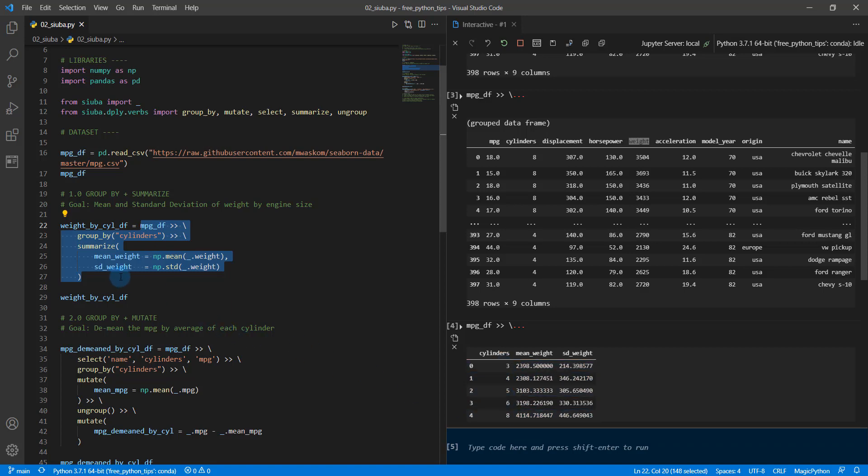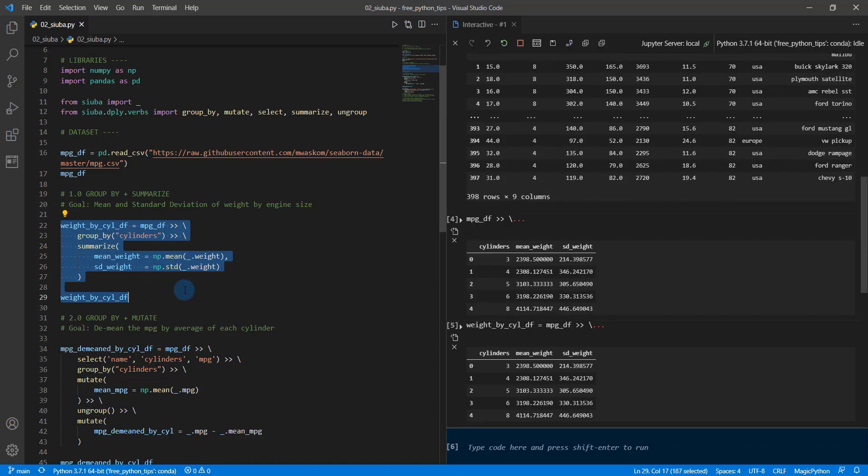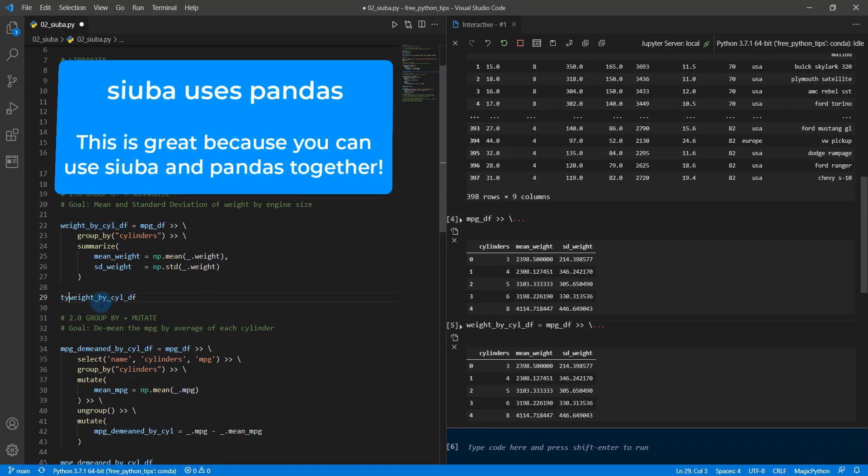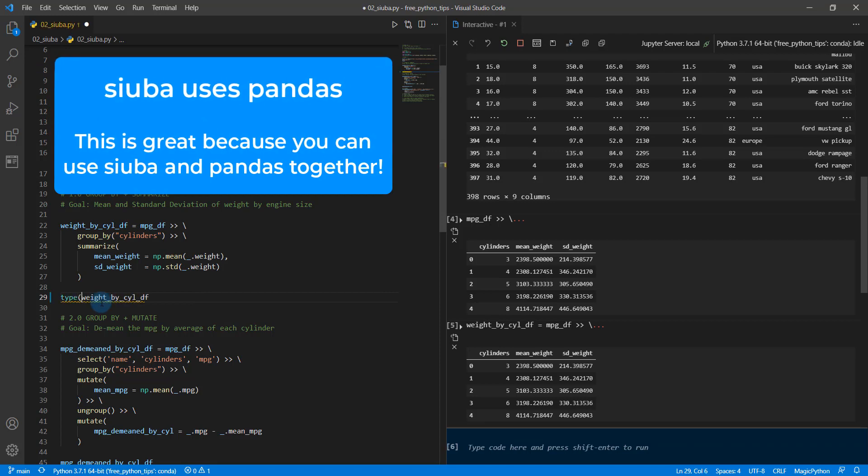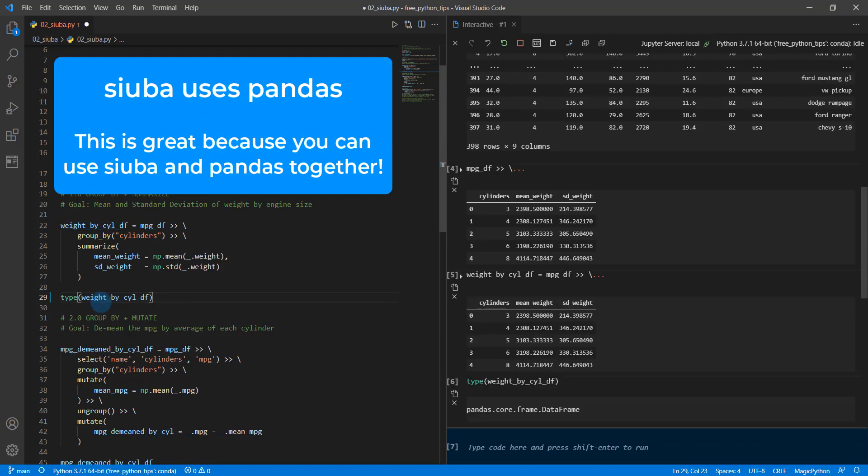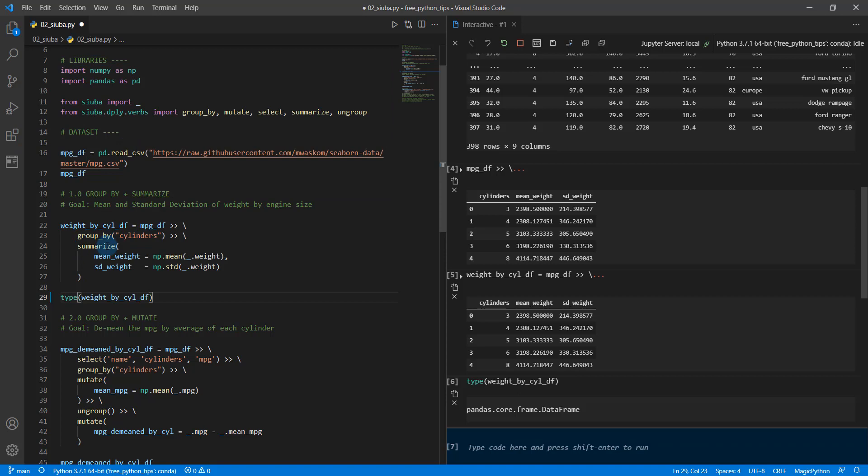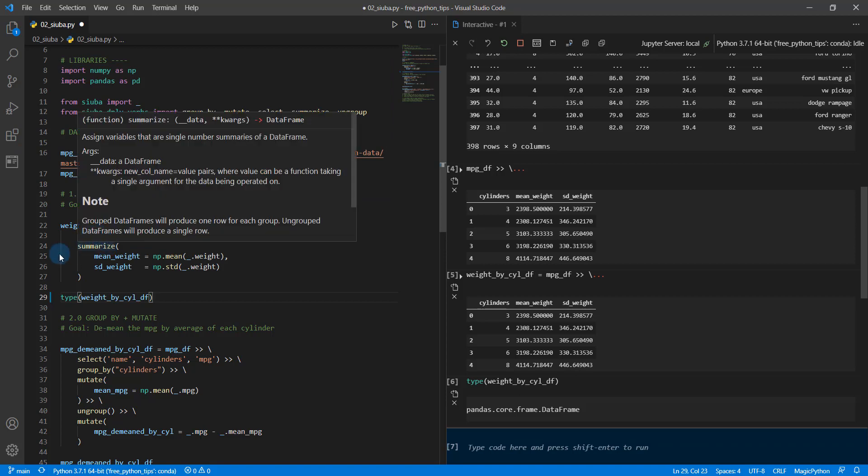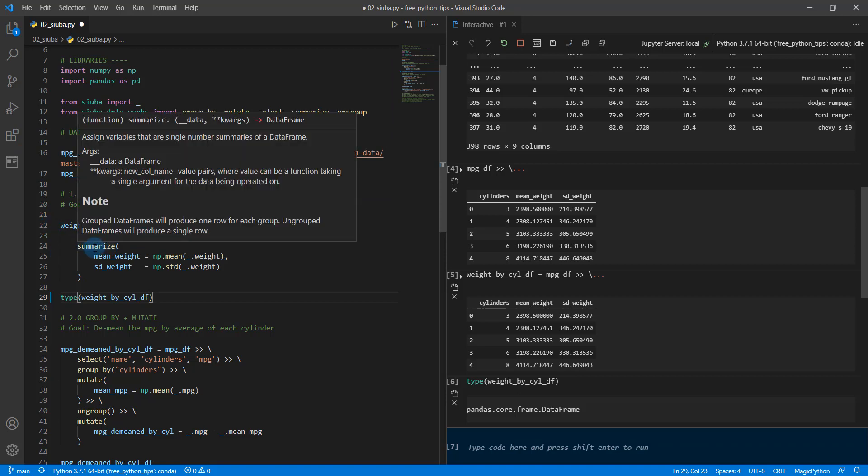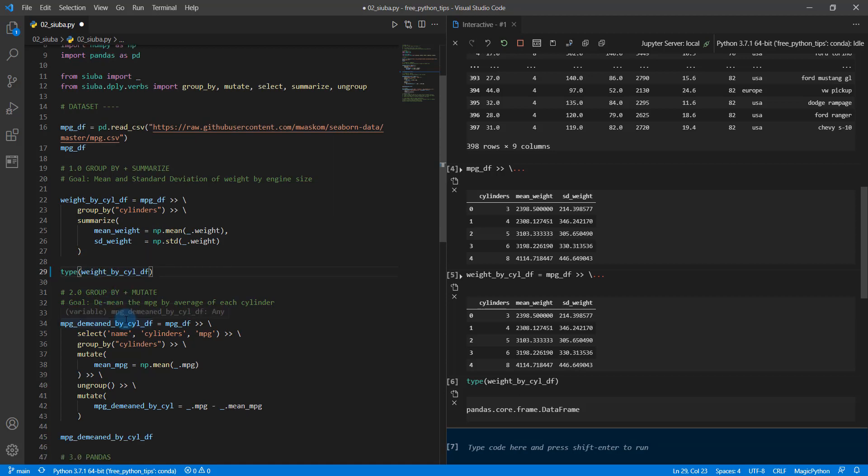So pretty cool. And we can save this as weight_by_cyl. And if I hit shift and enter, what's really cool is that this is basically just a pandas data frame. So if I do type on this, shift enter, we can see it's a pandas core frame data frame. So what Siuba does, it's amazing. It just basically gives us the dplyr-esque verbs from R and the tidyverse and brings them over into the Python world.